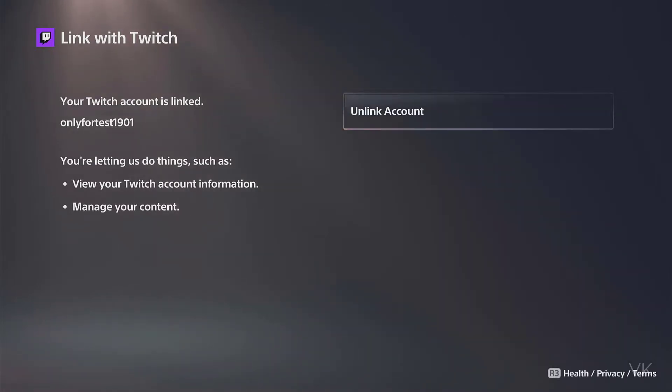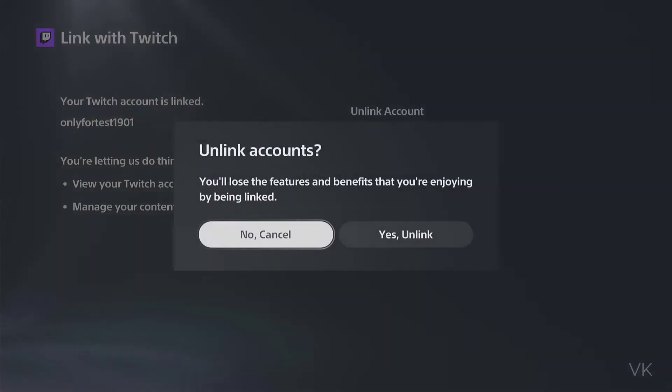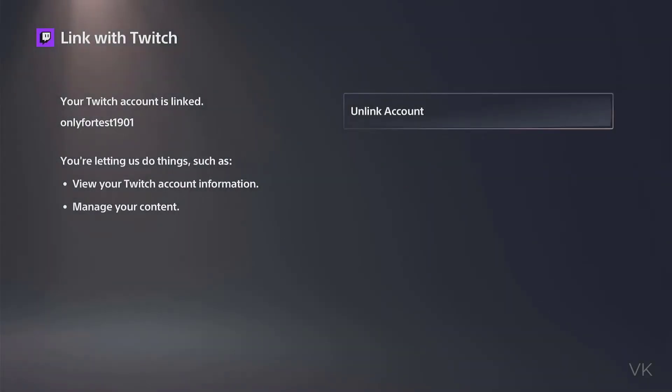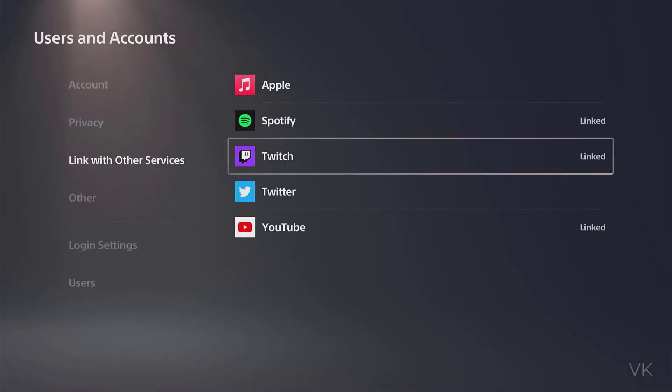If you are seeing your user ID you can use this unlink account option. You can choose yes to unlink, but mine is a different account.